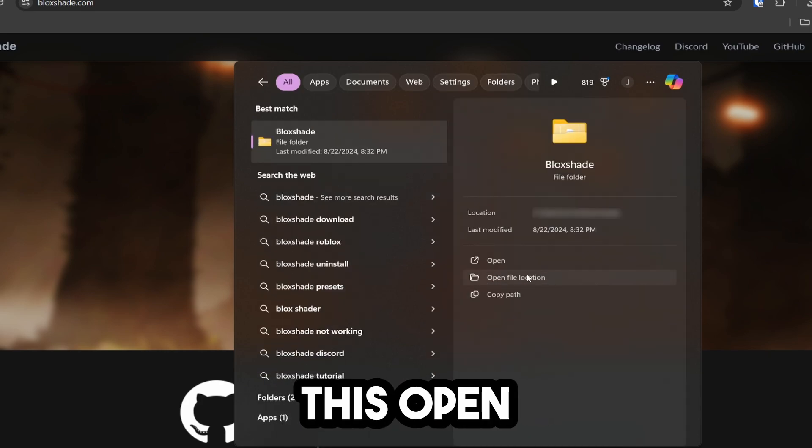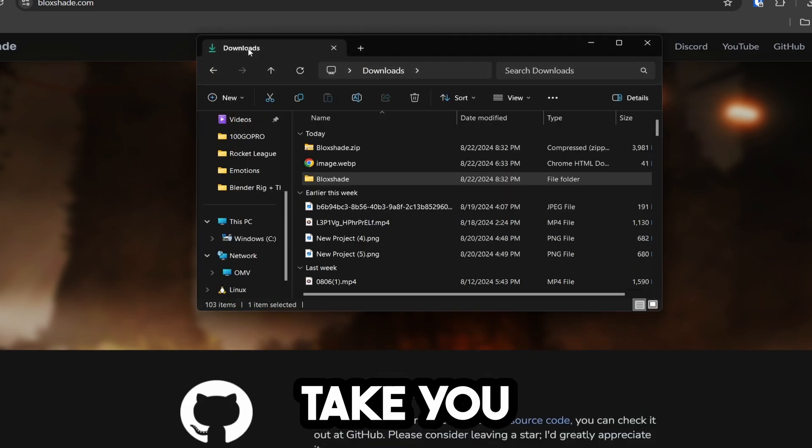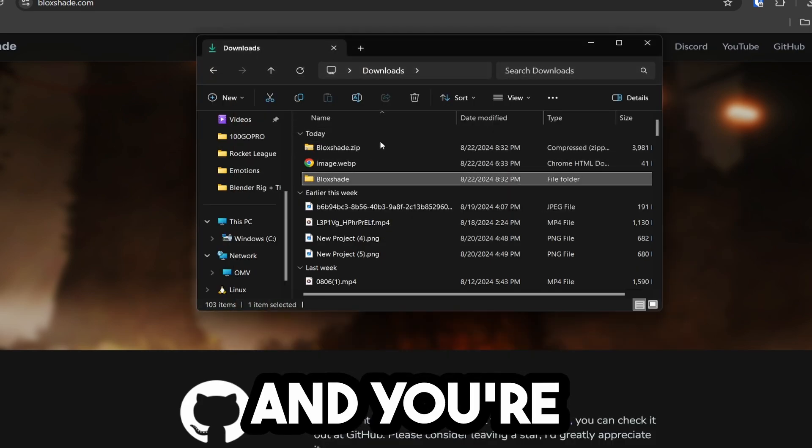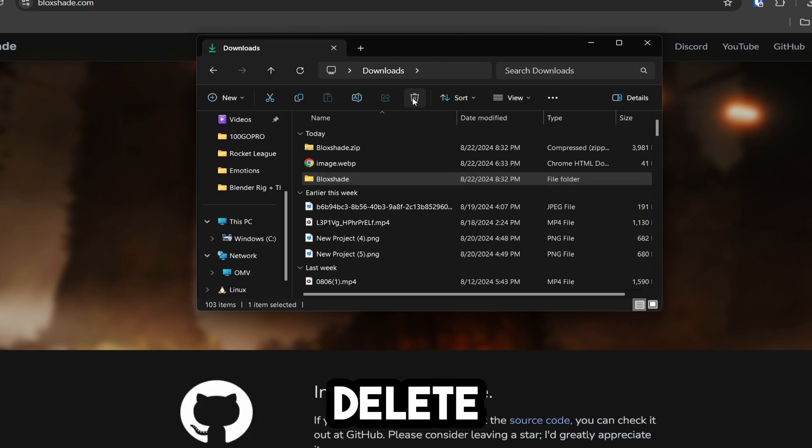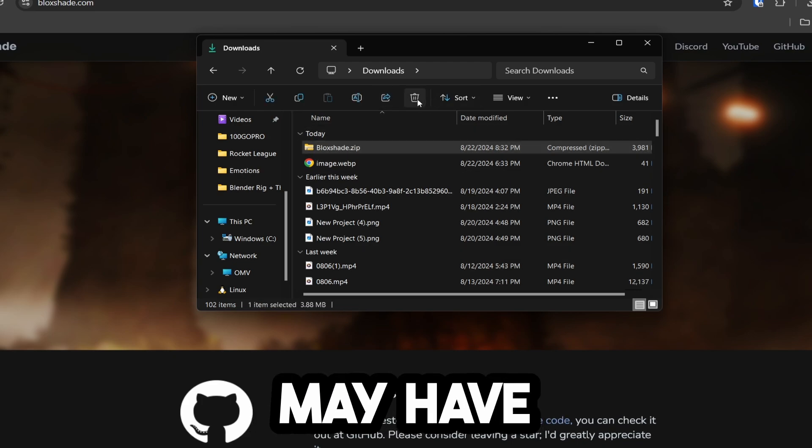Now, click on open file path location. It will take you right here, and then delete any BlockShade folders that you may have.